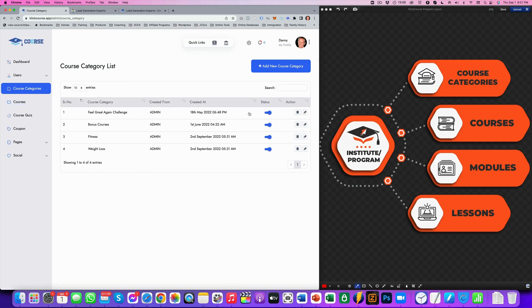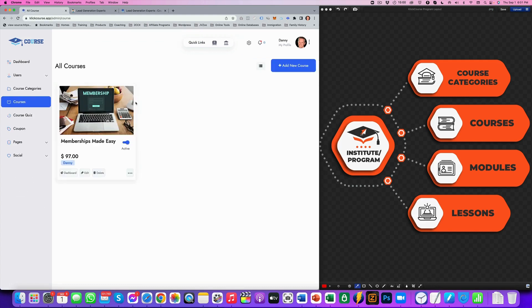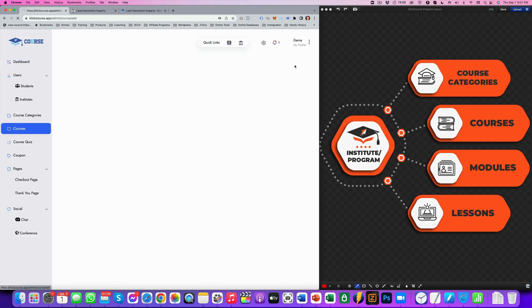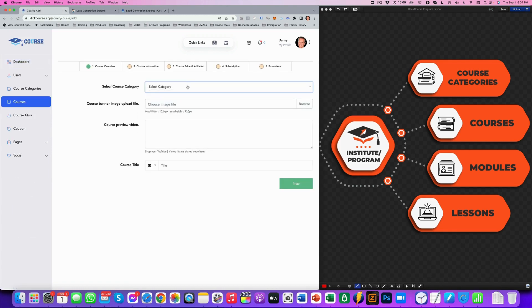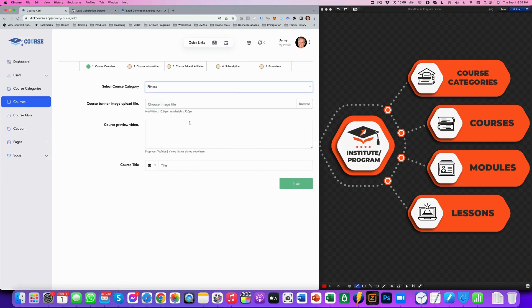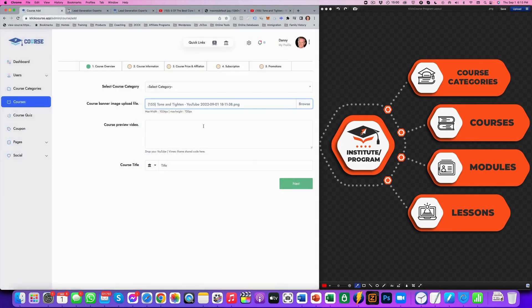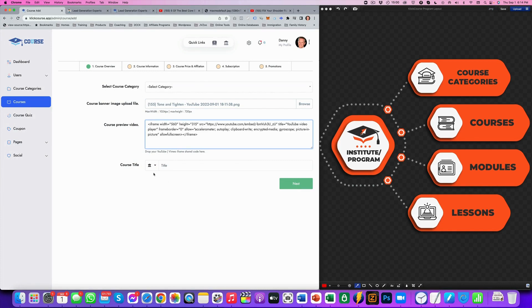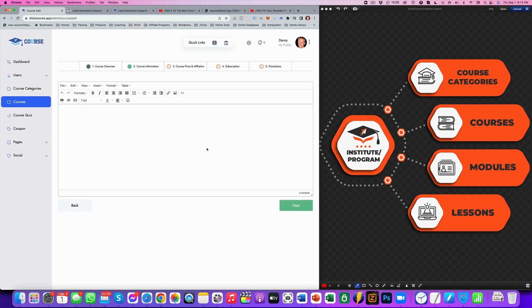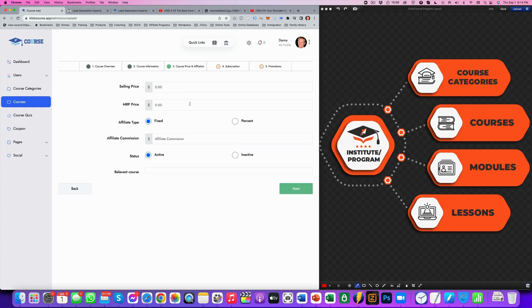So we got our course categories and the next step would be to create your courses. Now here's where the course is that I've set up under the institute. I want to add a new course and that would be my fitness course. We'll have a preview video. If you want to have that in here, just to put the share code in here. You give the course a name, fitness course. And then you can get some information. We'll go next.